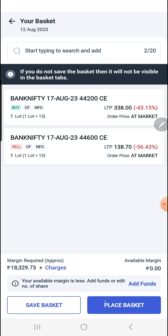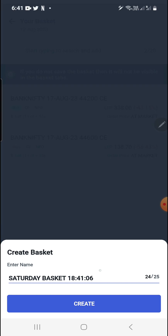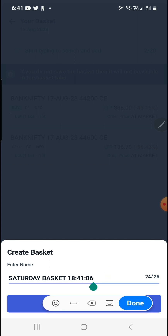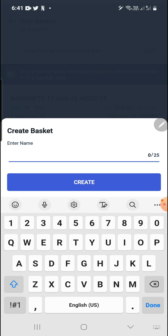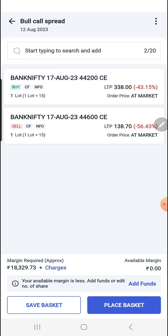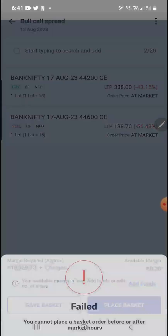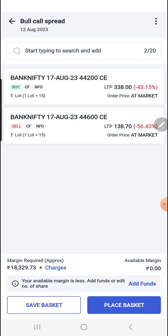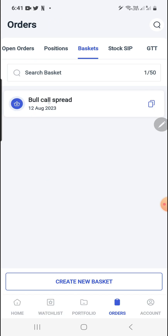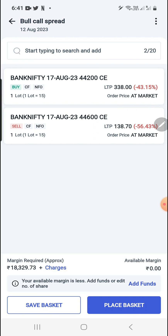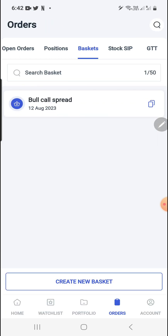Here you need to save the basket. If you don't save the basket and directly place the order, the basket will not be saved. So I am saving the basket — while saving, you can rename it. I'm naming it 'Bull Call Spread'. The basket is now saved. Now I click on 'Place Basket' — it failed because I'm doing this after market hours. If you place it during market hours, the order will get executed at the market price. Going back, you can see the Bull Call Spread basket has been created.